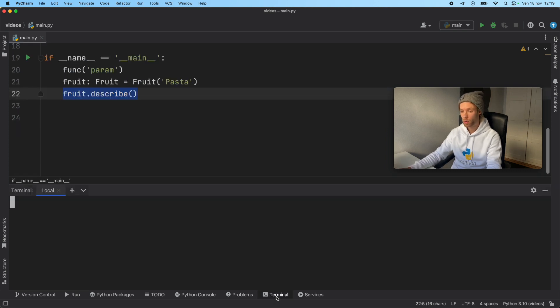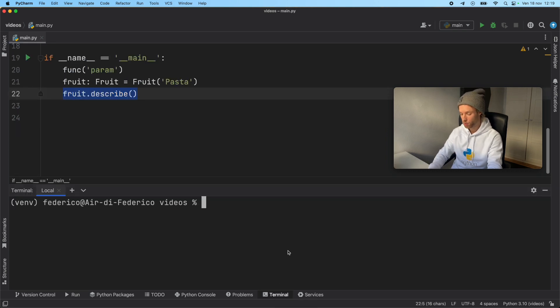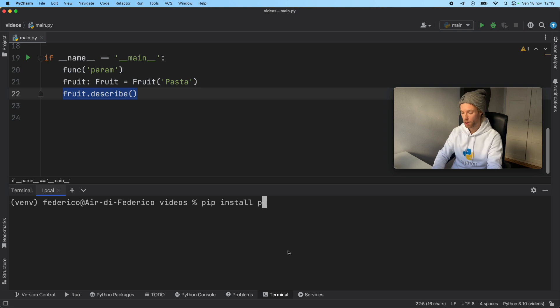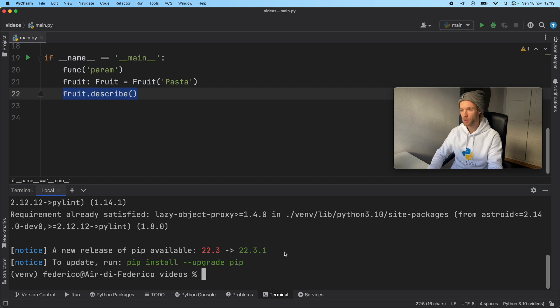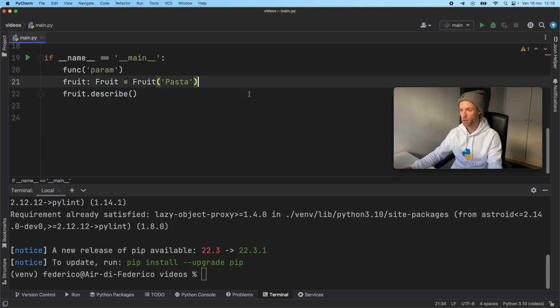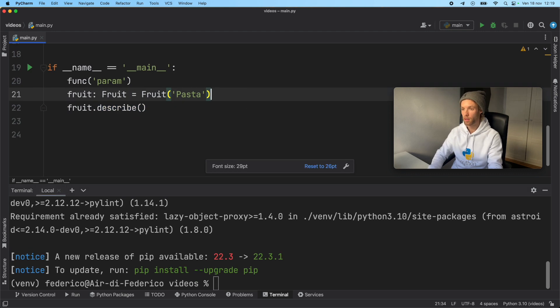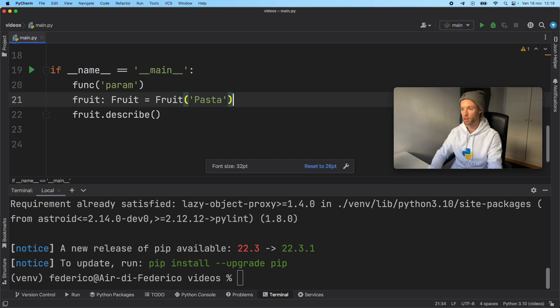Now to use the linter, we're going to go ahead and type in pip install pylint. And that's the linter that we're going to be using for this video. Now I might actually increase the size of the code so you guys can see it a bit better.